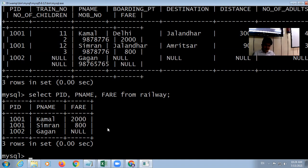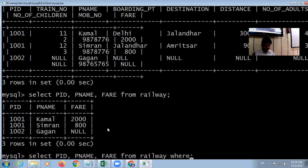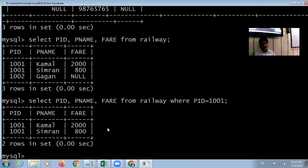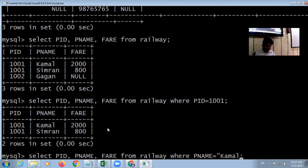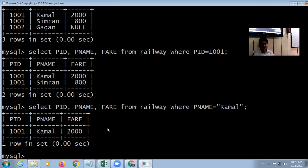The WHERE clause is used to set conditions on a SELECT query. For example, 'WHERE PID = 1001'. You can set a condition on any field, like 'WHERE P_name = Kamal'. Note that the data inside tables is case sensitive, but the SQL commands themselves are not case sensitive — you can type commands in capital or small letters.